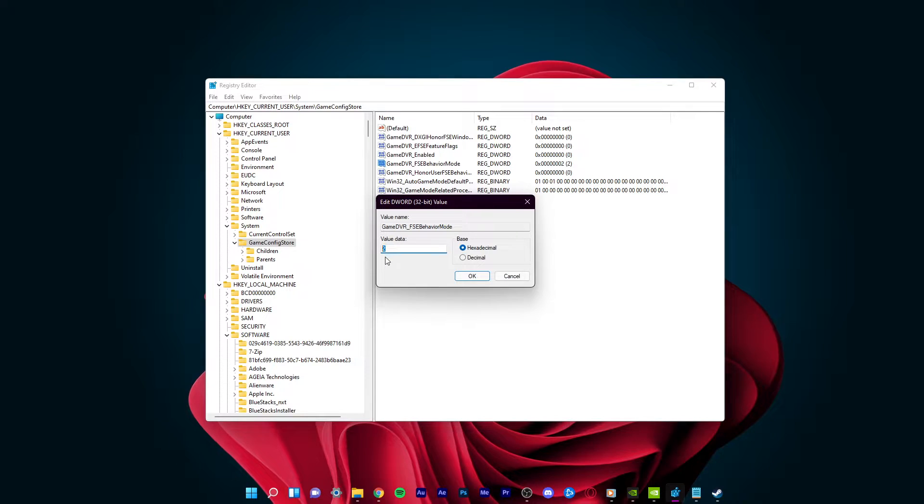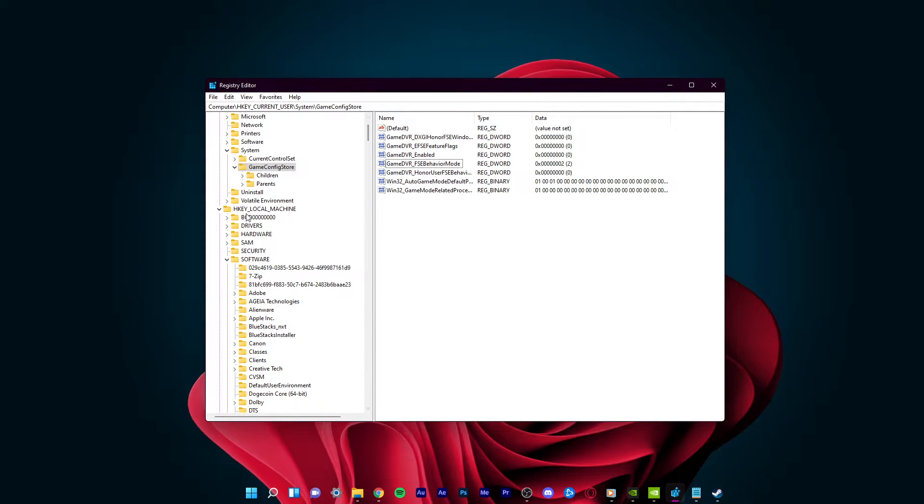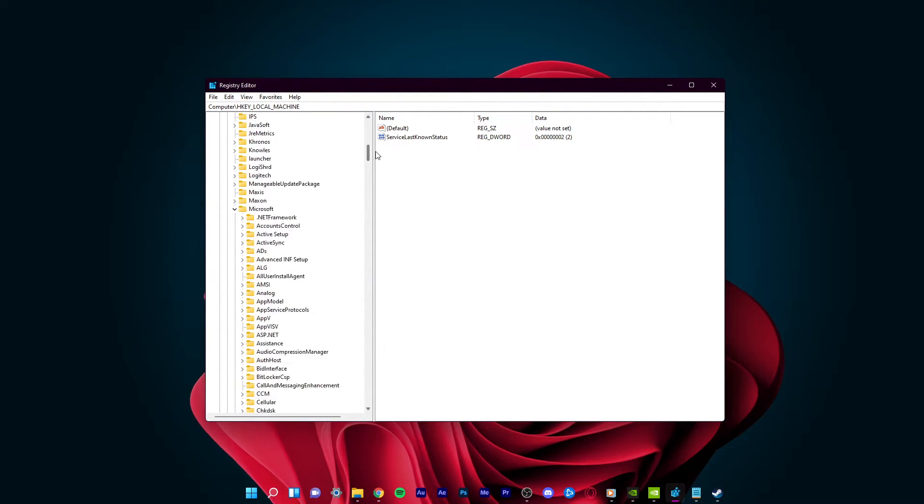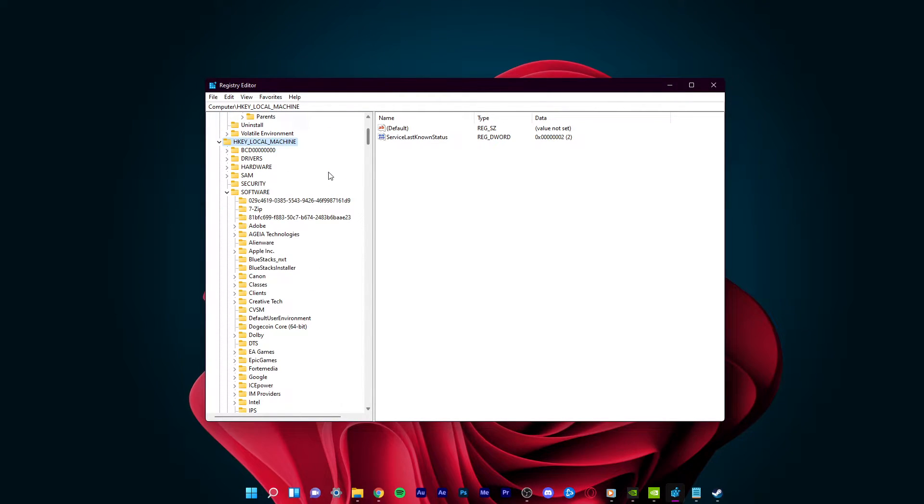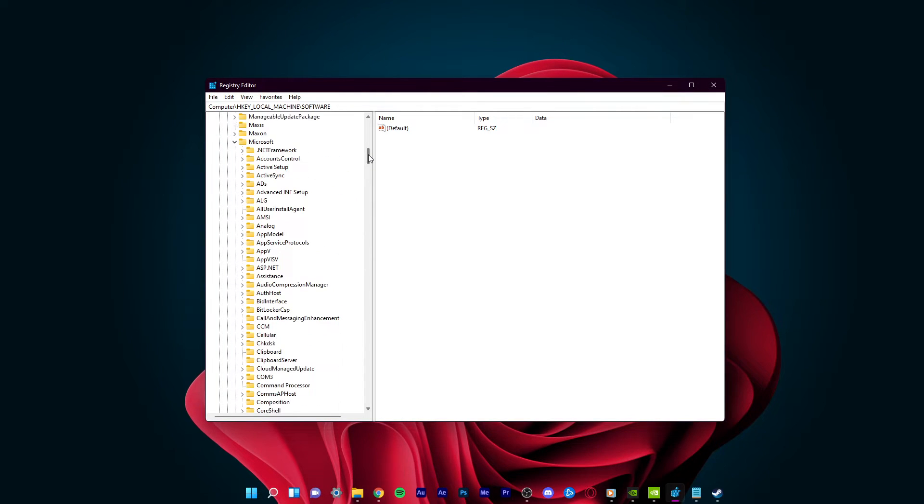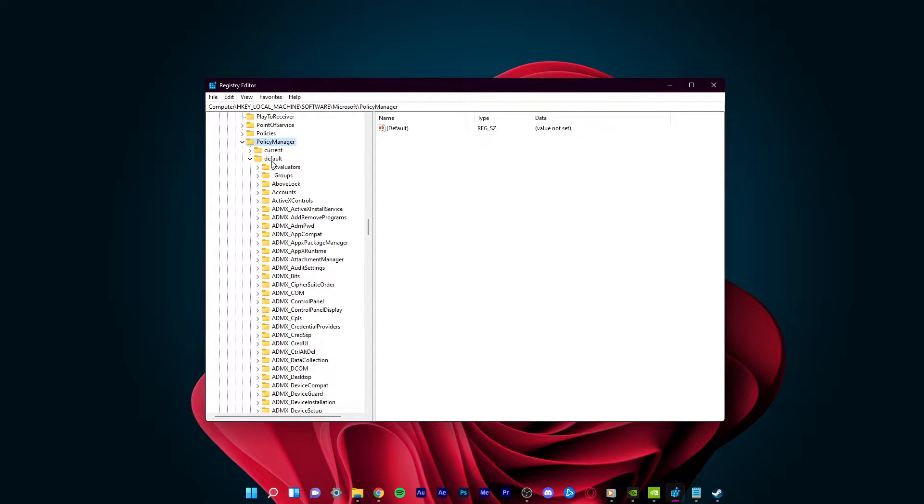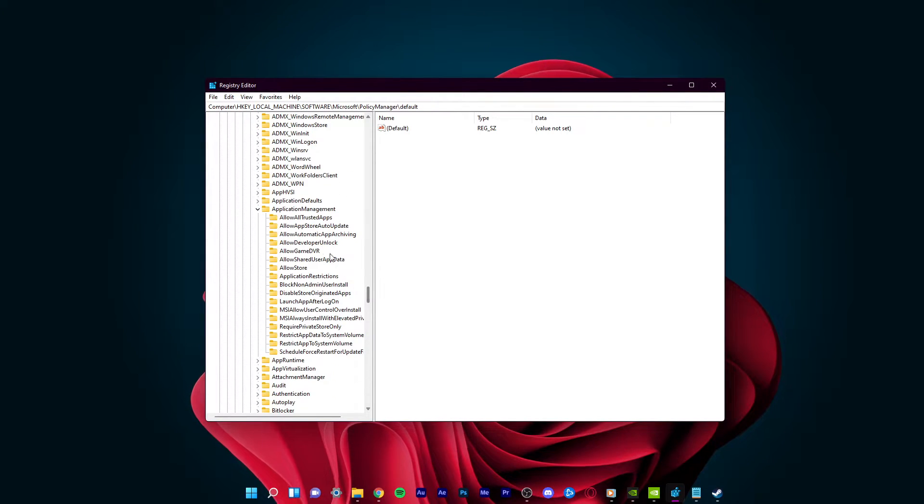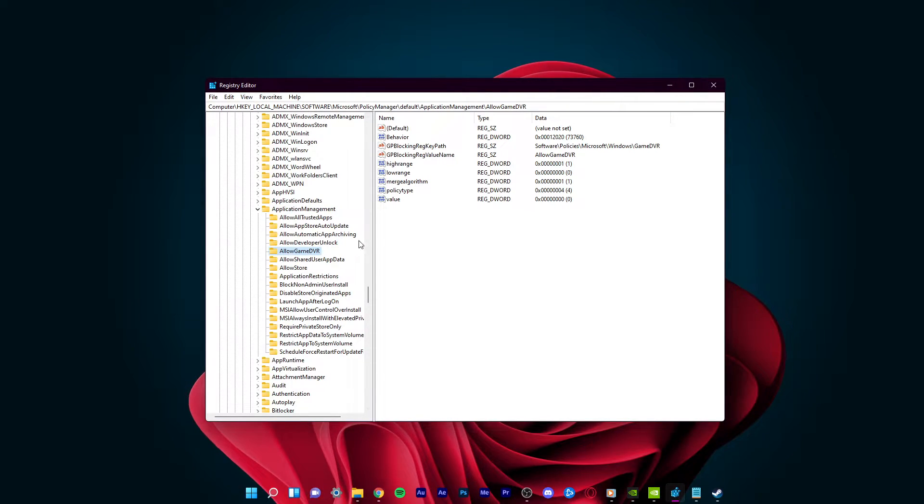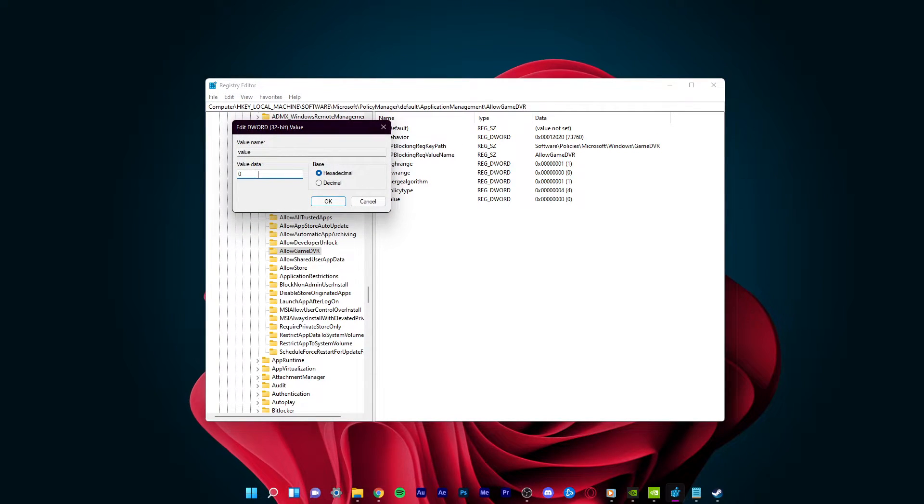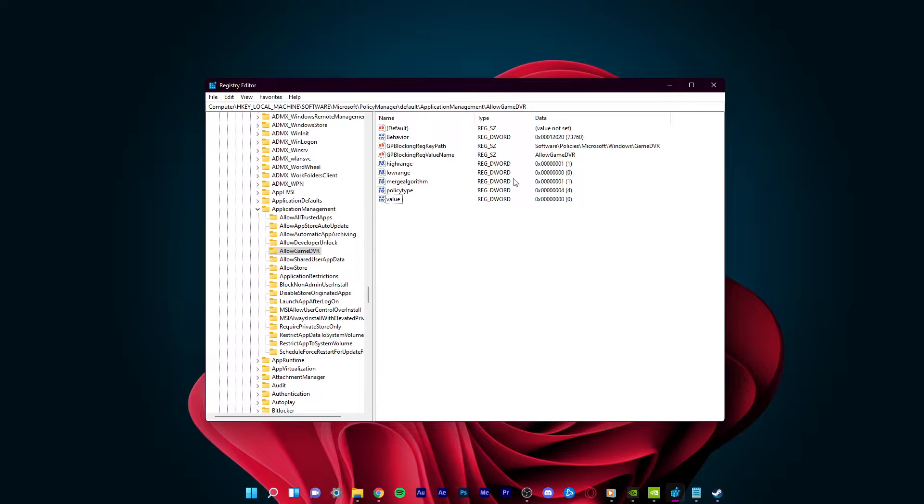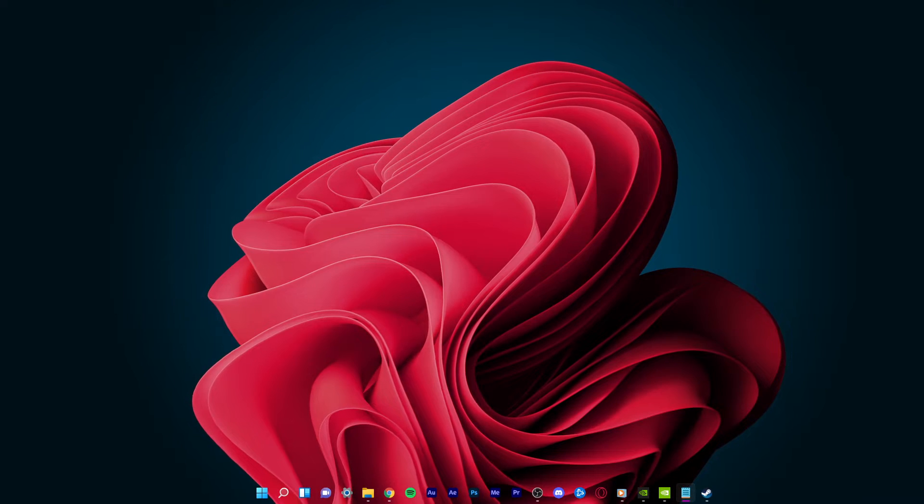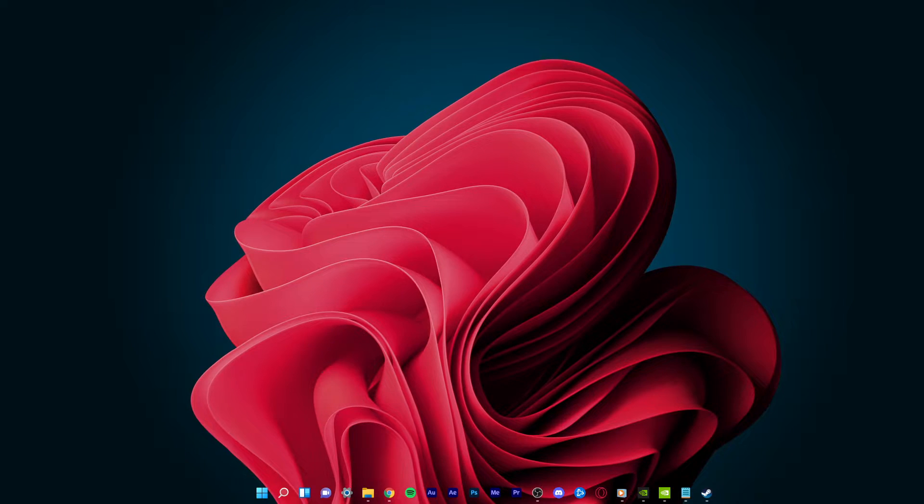Next, on the same registry editor window, navigate to HKEY Current User, Software, Microsoft, Policy Manager, Default, Application Management, and here, click on the Allow Game DVR Folder. On the right-hand side, double-click Value and make sure to set the value data to 0. You can now close this window and you should experience much more FPS and less stuttering while in-game.